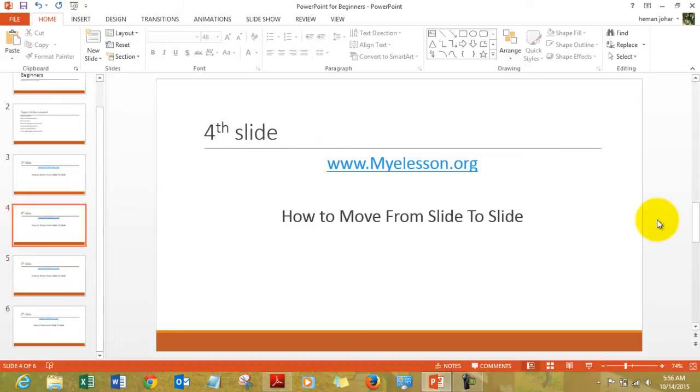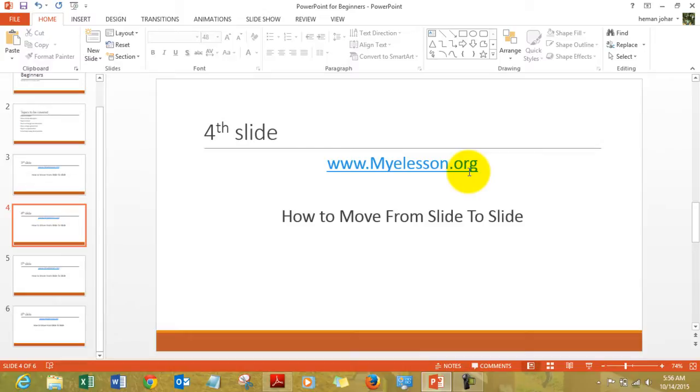So this is how you move from slide to slide. You can watch the complete tutorials on myelesson.org without any charges. Just go there and watch all the videos to your heart's delight.